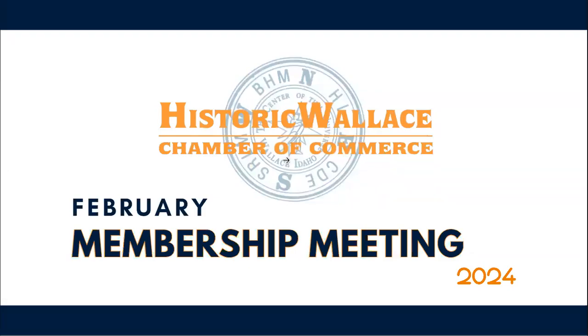Hello everyone. Welcome to the February membership meeting with the Historic Wallace Chamber of Commerce. This is Valerie speaking. I am so grateful that you guys have taken the time to come out and be with us this evening.